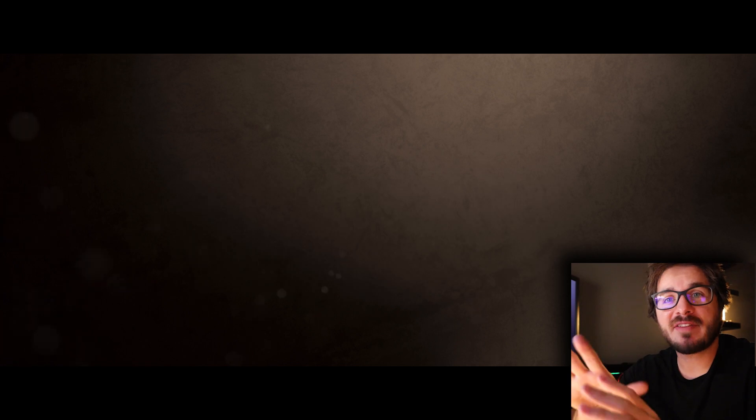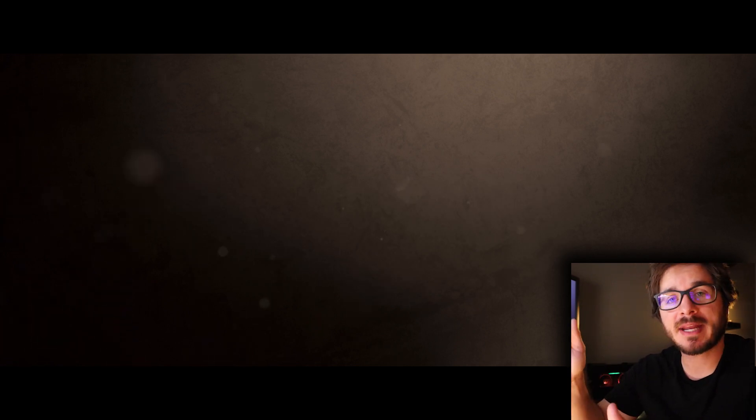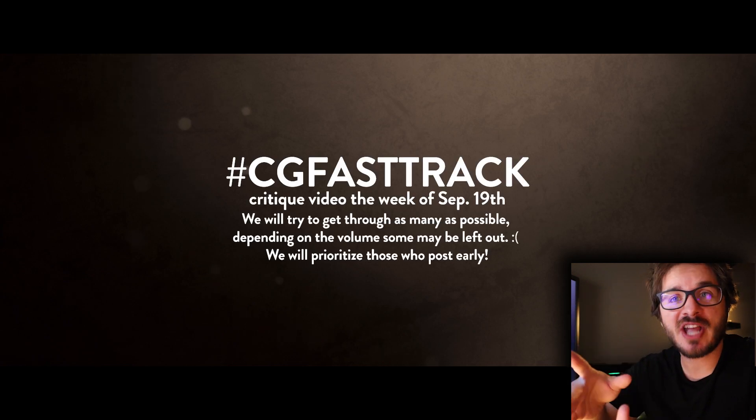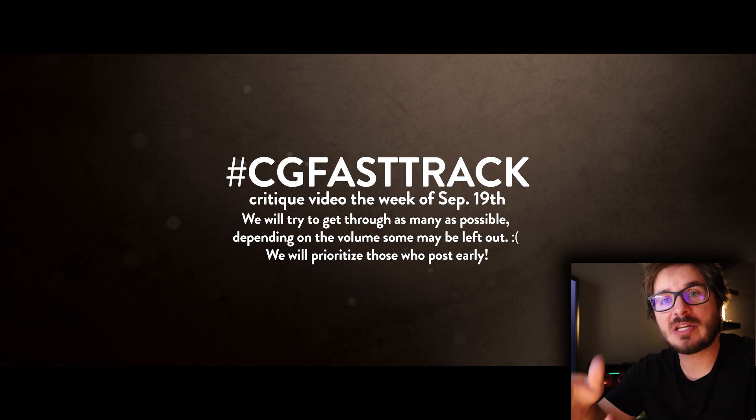I'm going to leave it there for the questions this week. We've got a bunch more to get through next week. In the meantime, continue posting your work on Instagram — use hashtag CGFastTrack and I will see you next week.